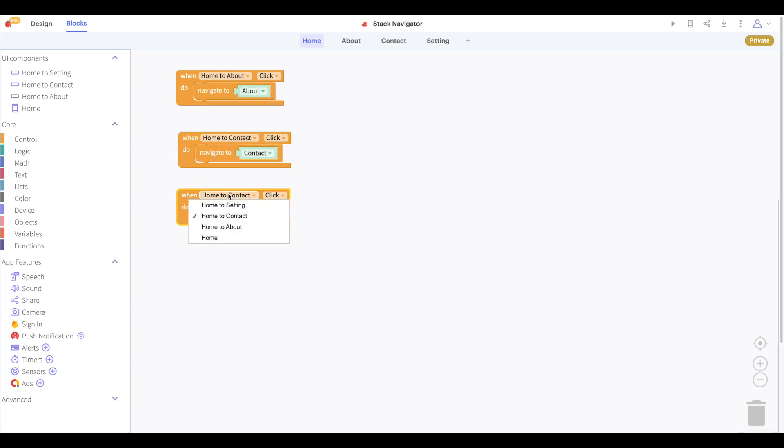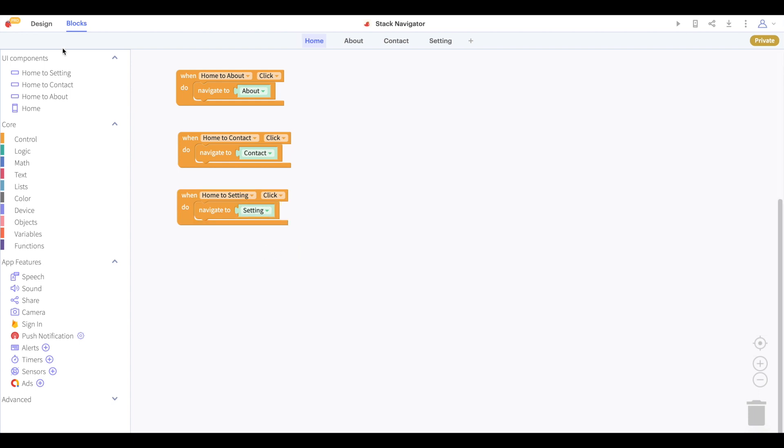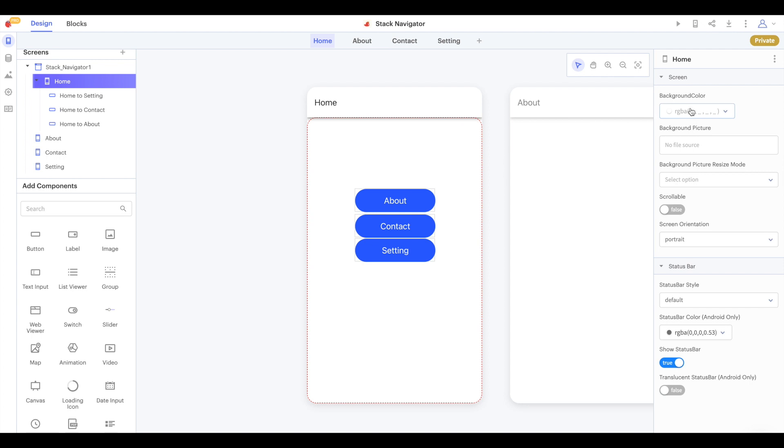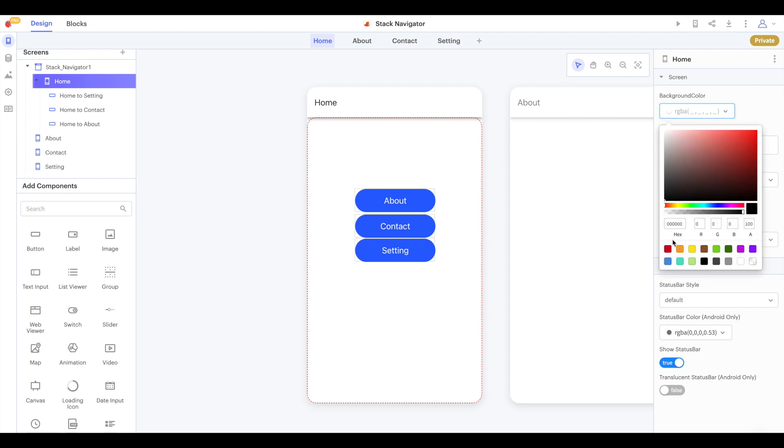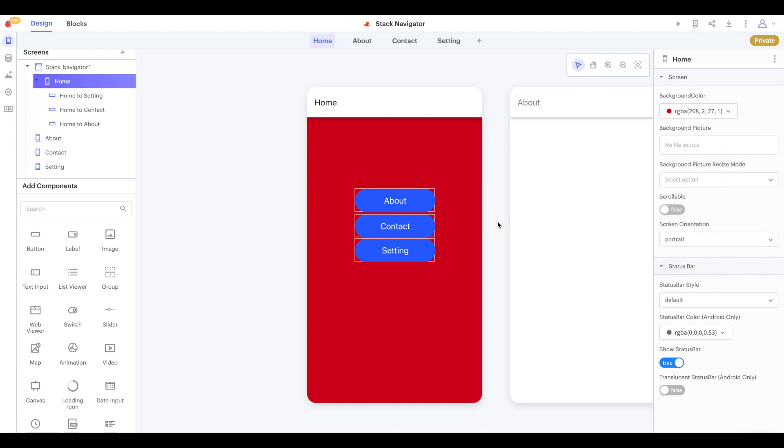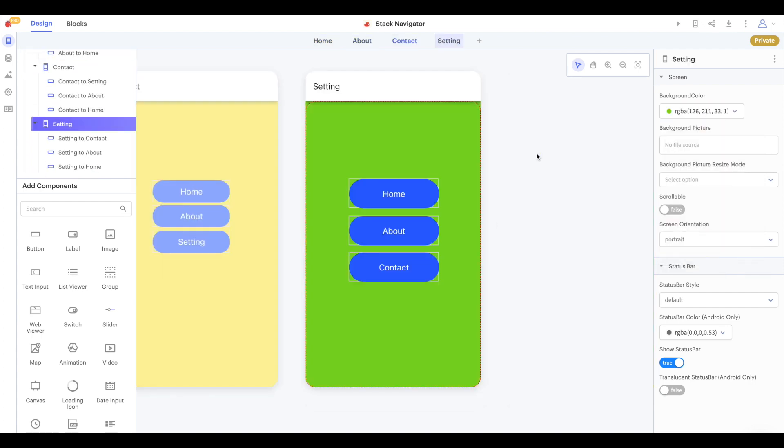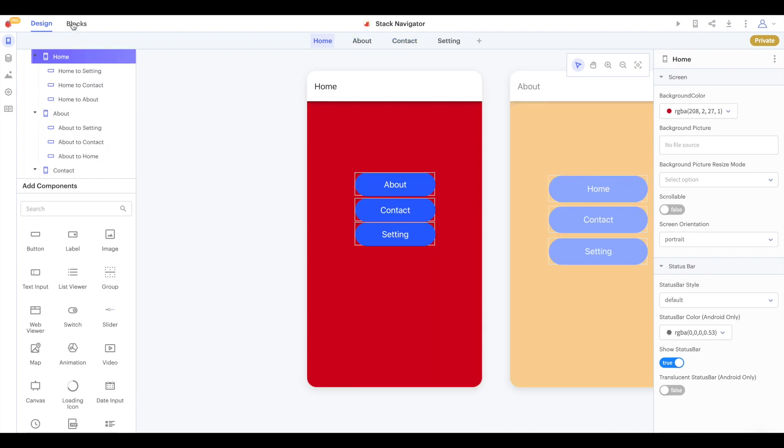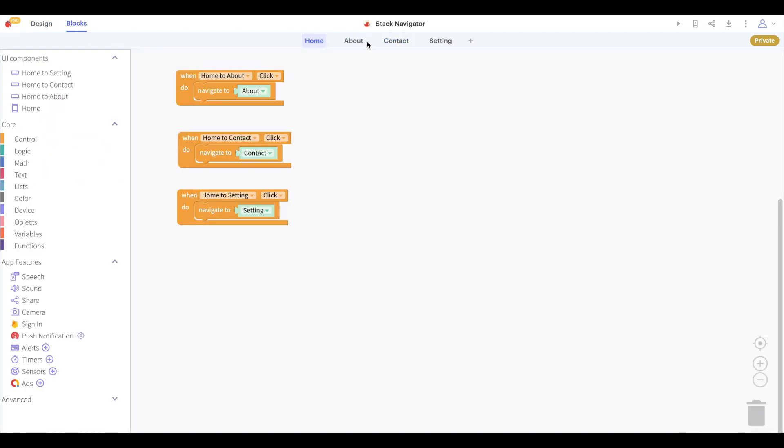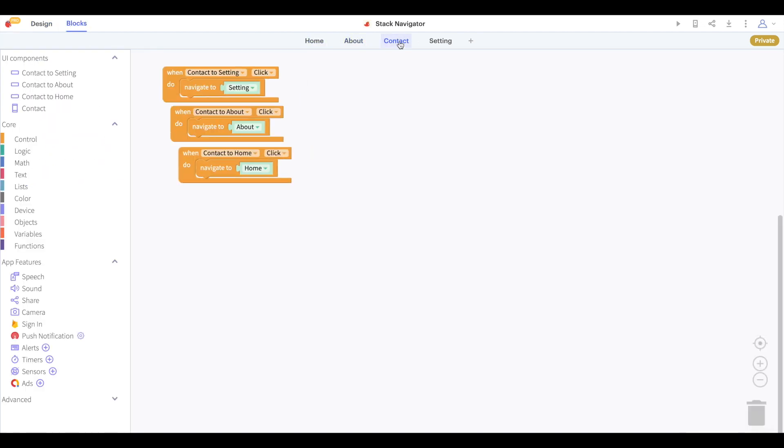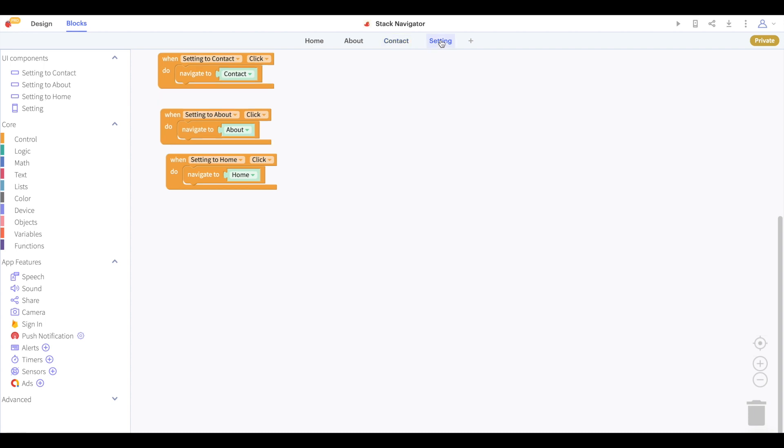Back in the design tab I'm going to color the background color of my home screen red and now I'm quickly going to add the same buttons and different background colors to all the screens in this project. Okay, I just cut that but you can see that now I have four screens, they're each a different color and each screen contains buttons that can navigate to all of the other screens in this project.